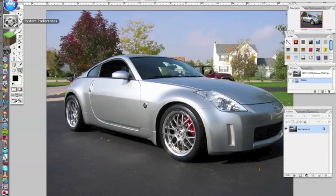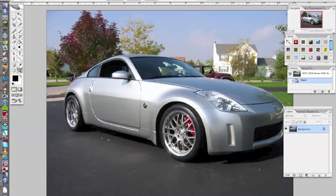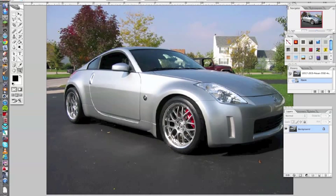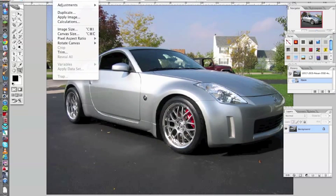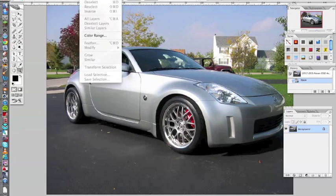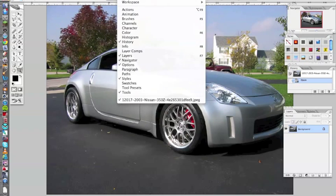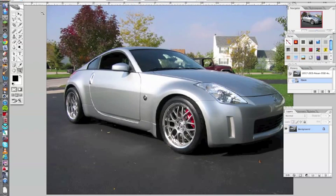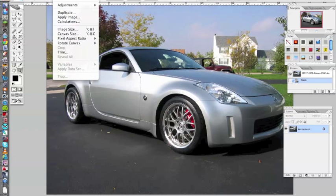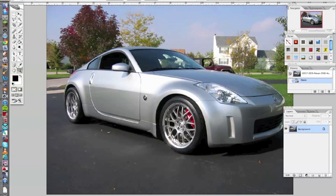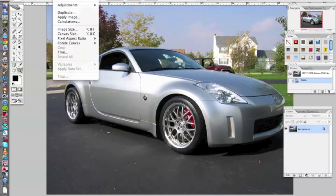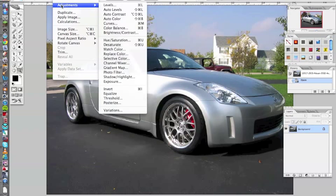This is Photoshop CS2 on Mac, but I think generally the settings are quite similar from CS1 to CS5 and Windows as well. The first thing I would do is I would go to Image, Adjustments and go to here, Brightness and Contrast.